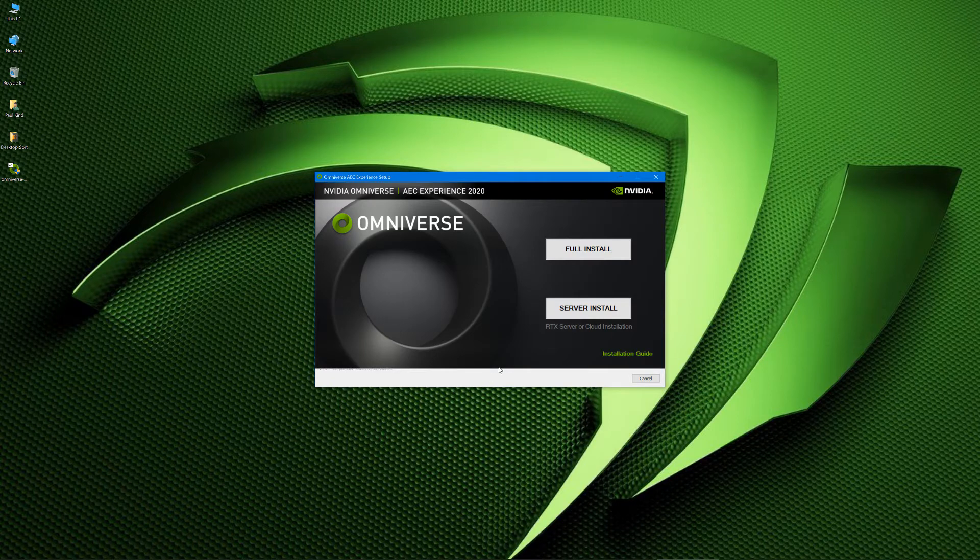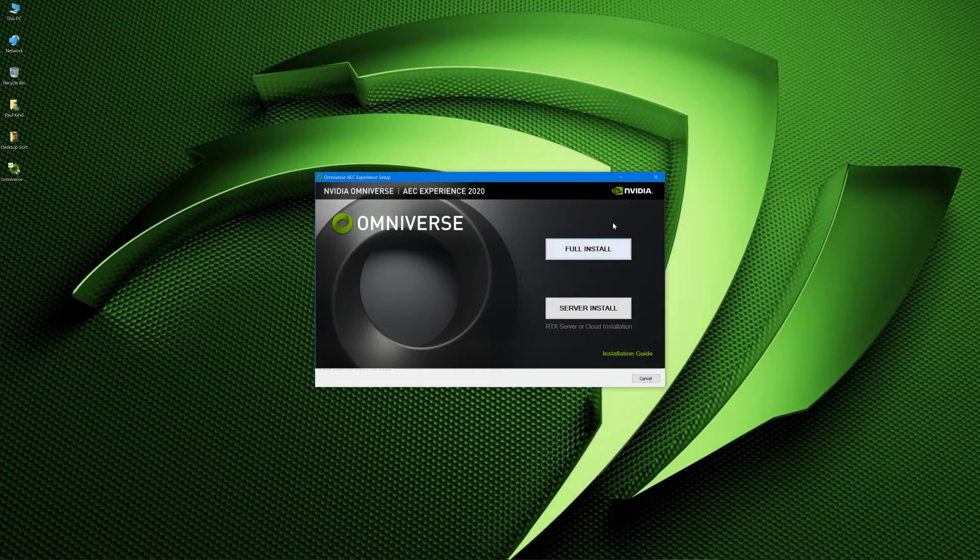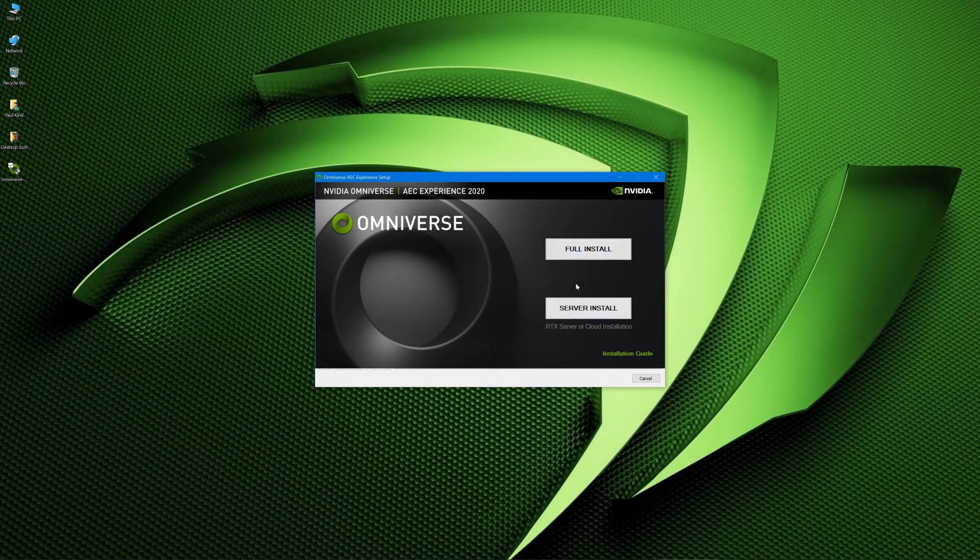So here we are in the installer and there's just a couple things to basically know. First of all, we have full install and then we have server install. If you want the actual AEC experience, most likely you're going to want the full install. If you are just setting up a server to interact with, then you would use the server install. But we're just going to stick to the full install since it covers the server install as well.